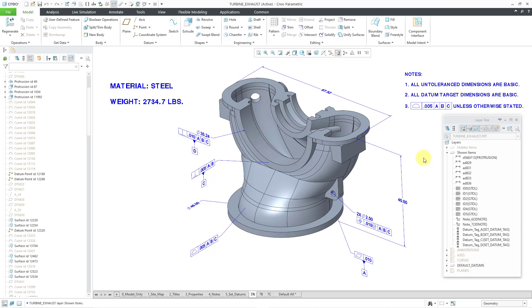So again the big things that you have since Creo Parametric 3 is that you have consistency in the model tree display regarding whether items are hidden or shown regardless of the method. And you have these hidden items layers and shown items layers that will give you indication of objects that are hidden or shown in a different state than what is indicated by other layers in your layer tree.